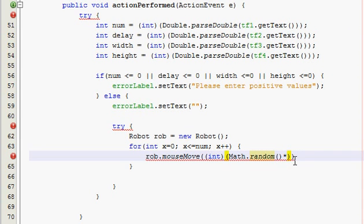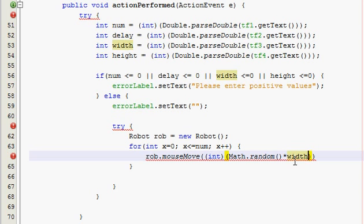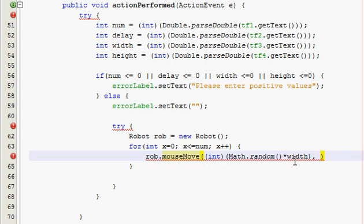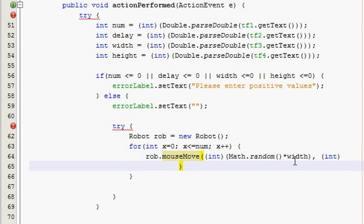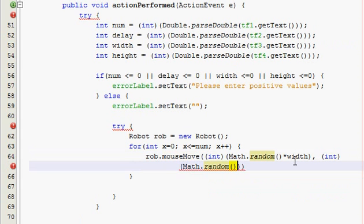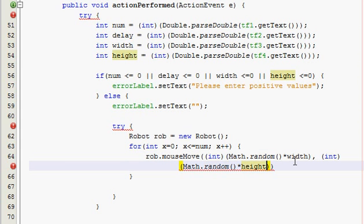And go outside that parenthesis, type in times width, that's the variable. And then outside those parameters, put a comma, space, and then another int, and then I'm going to go down a line so you can see it, and then Math.random, and then times height, and semicolon, just like that.